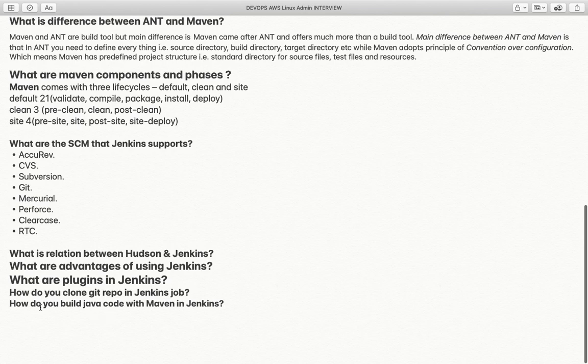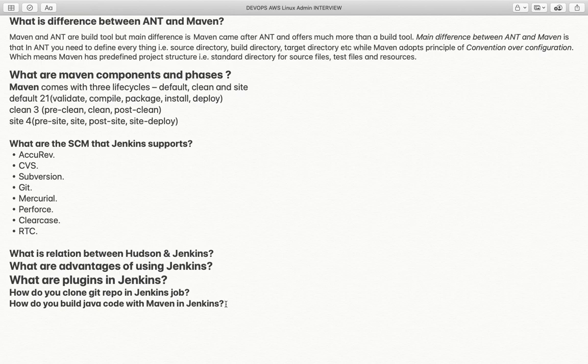How do you build Java code with Maven in Jenkins? Maven is a plugin available on the Jenkins public platform. Once integrated and code is downloaded, you can run commands like 'maven clean install' or 'maven clean package' within a freestyle job or a scripted or declarative pipeline — whatever you prefer.